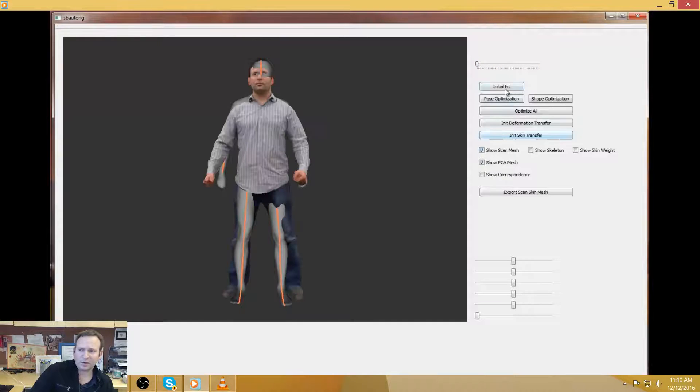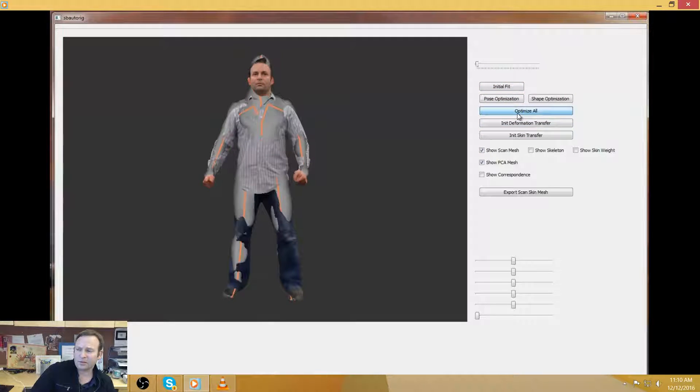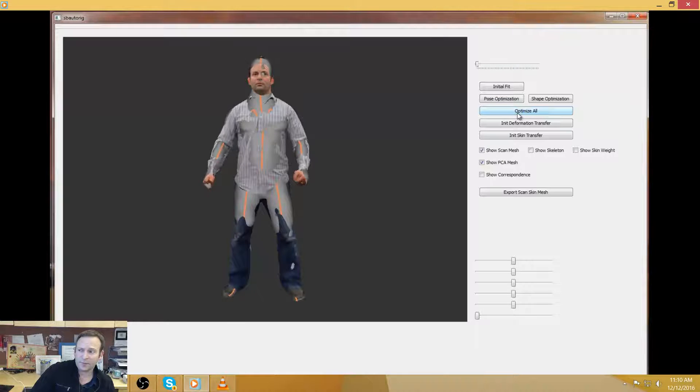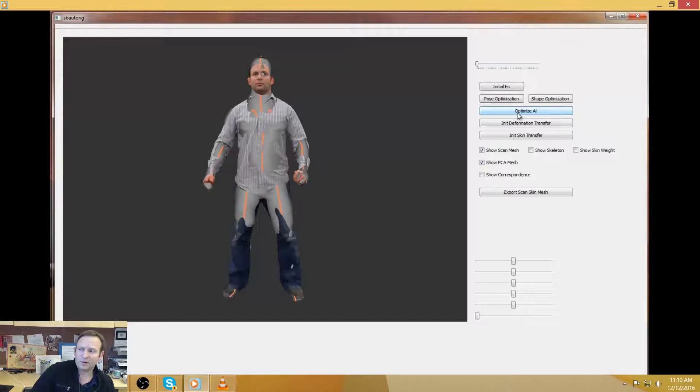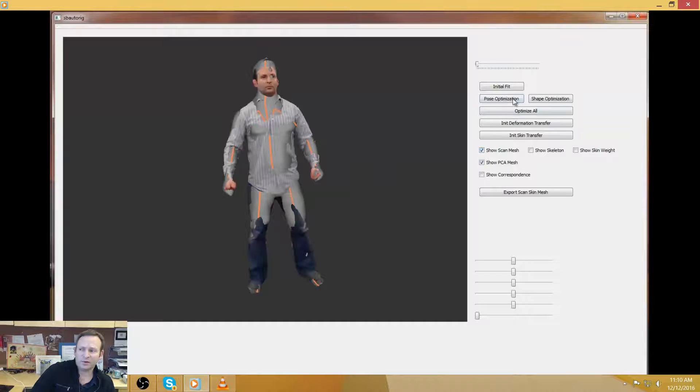We have a thousand men and a thousand women. Each of these models has a similar topology, same number of vertices, and they're corresponding to each other.